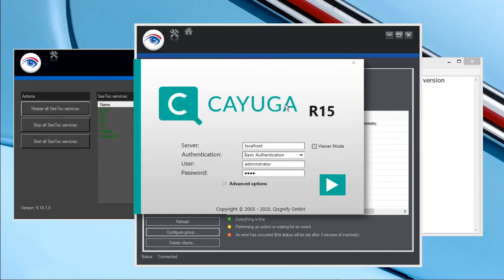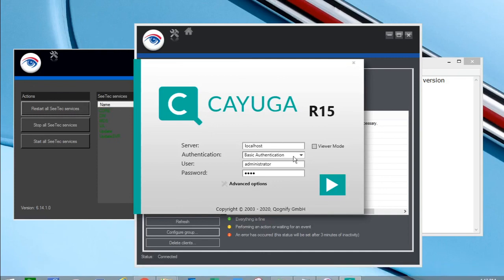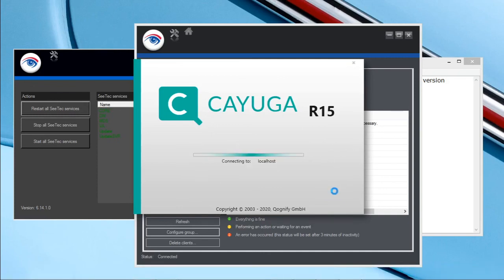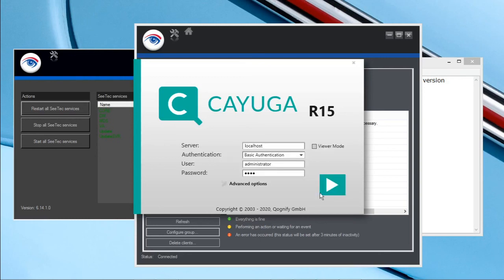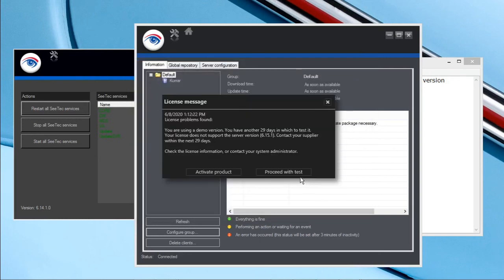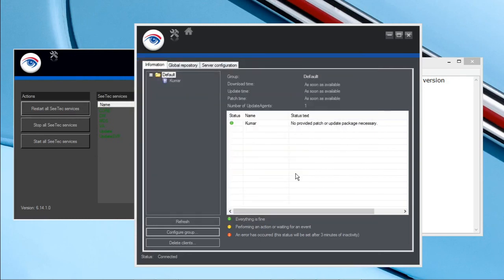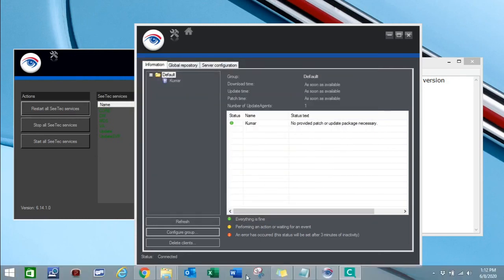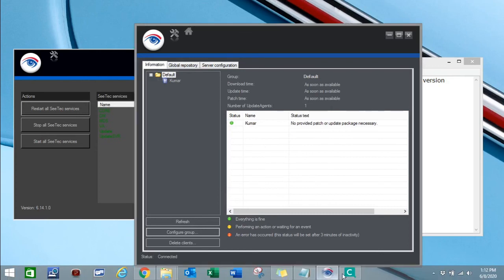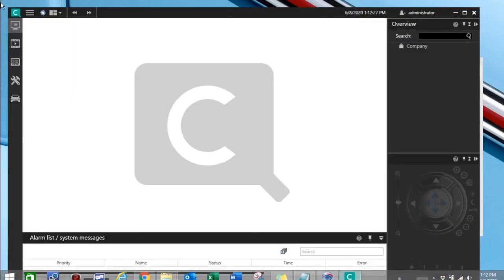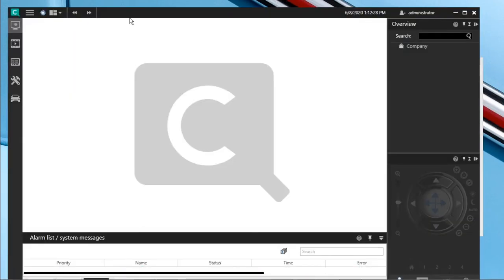Now we got R15. The new version R15 is installed here. This is what we upgraded from R14, the lower version, the current version, to the latest version. Now R15 is installed. Previously this R14, now this R15.